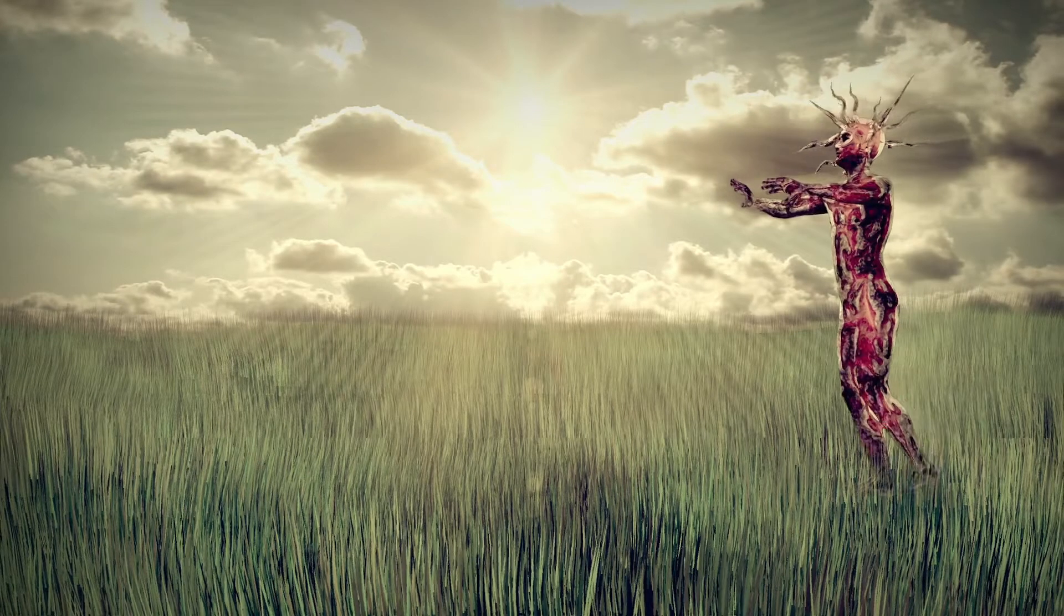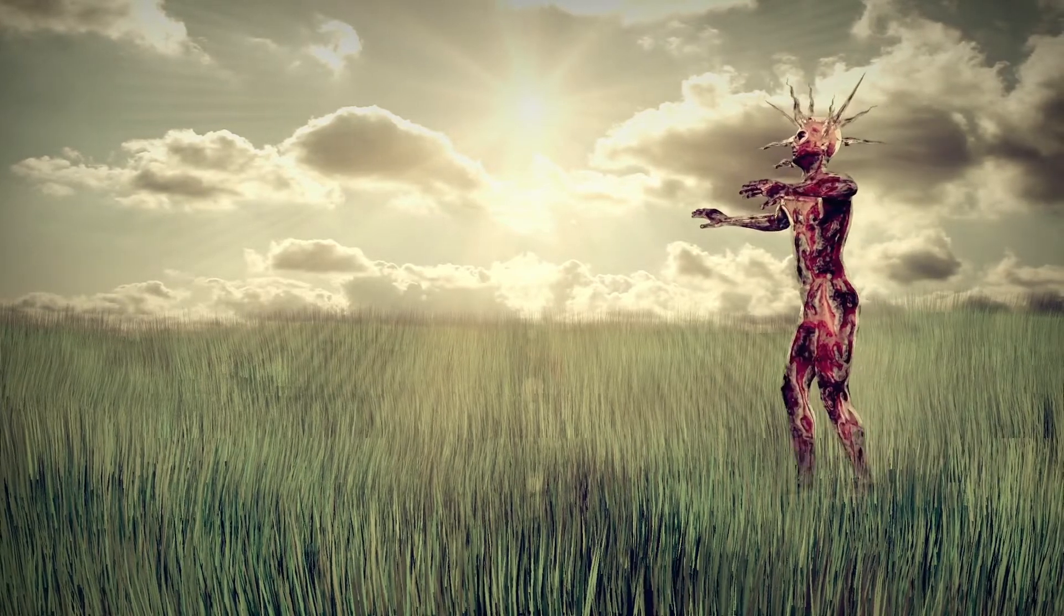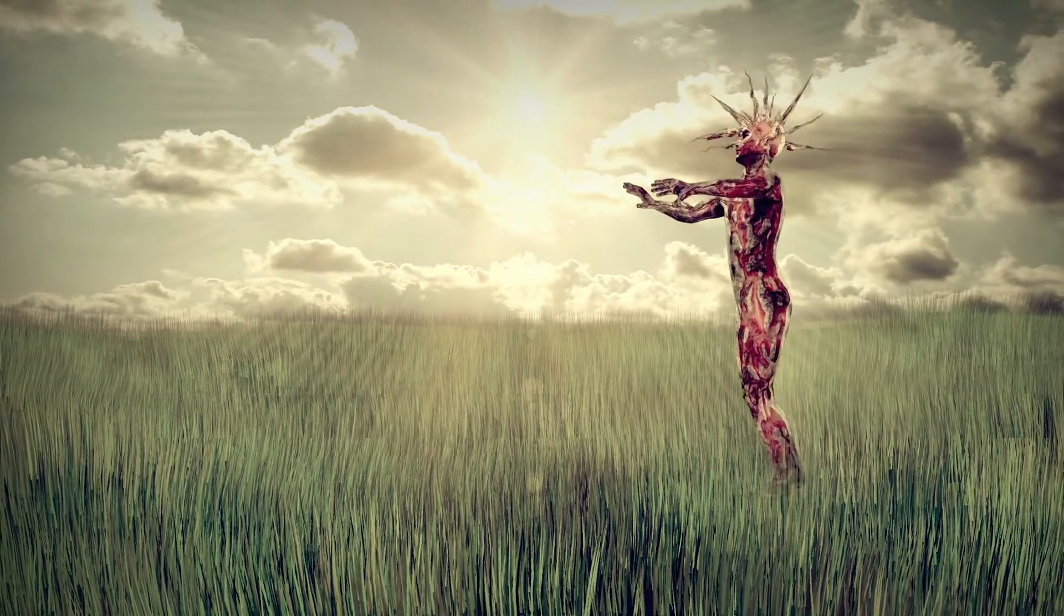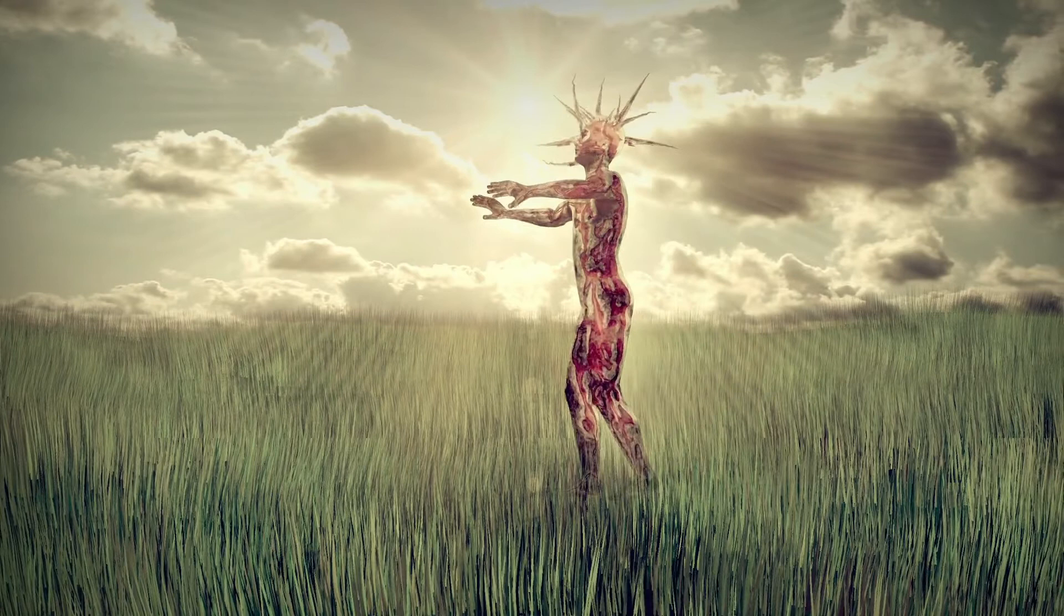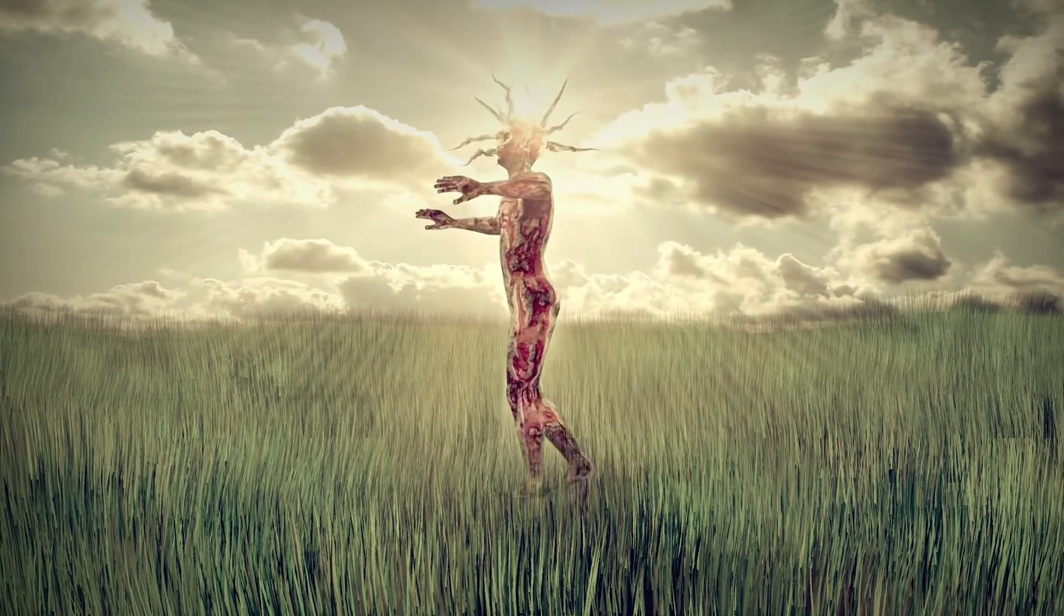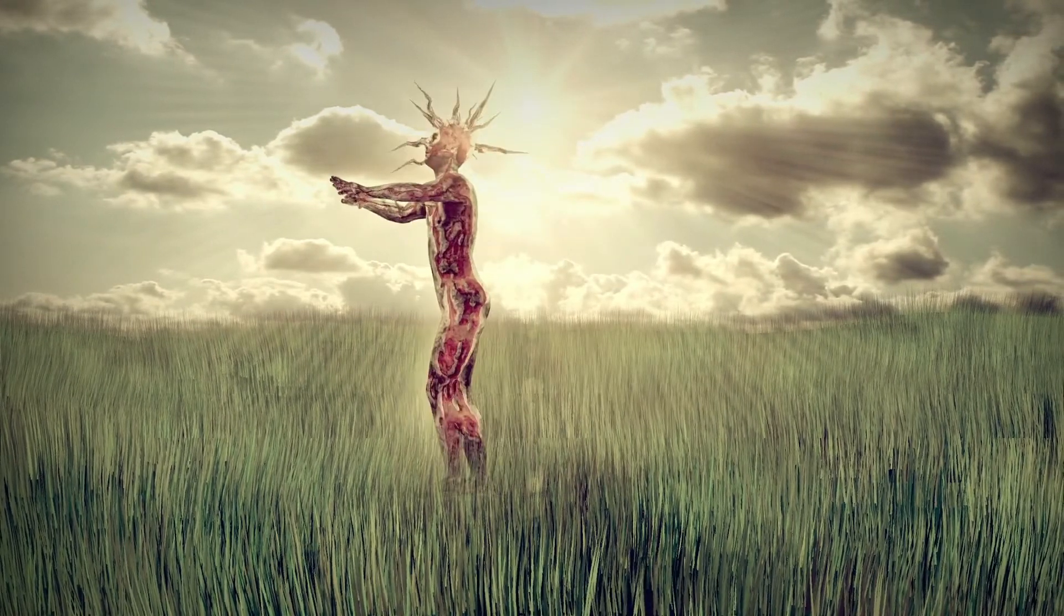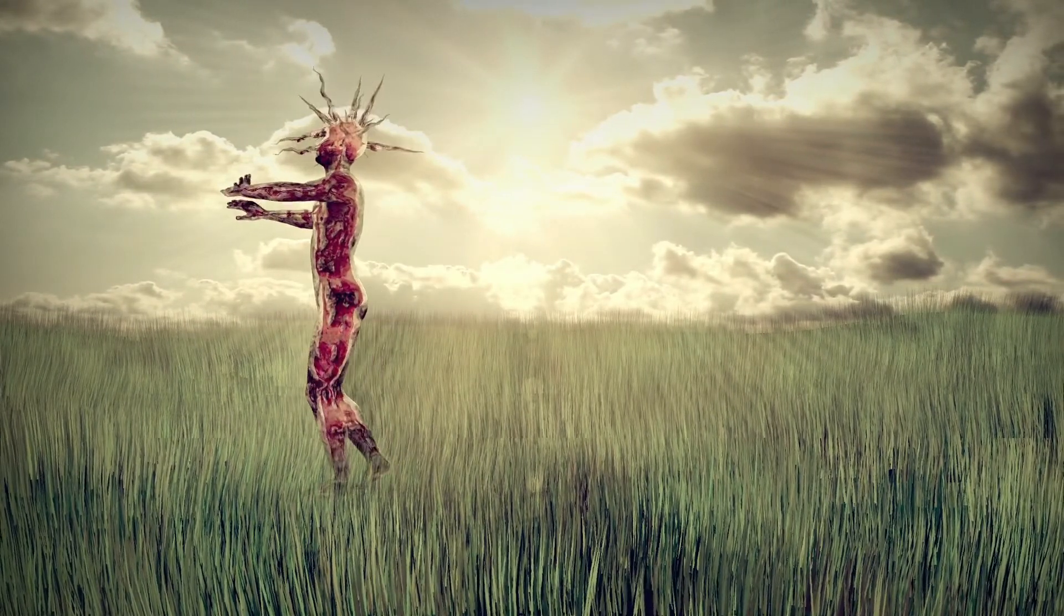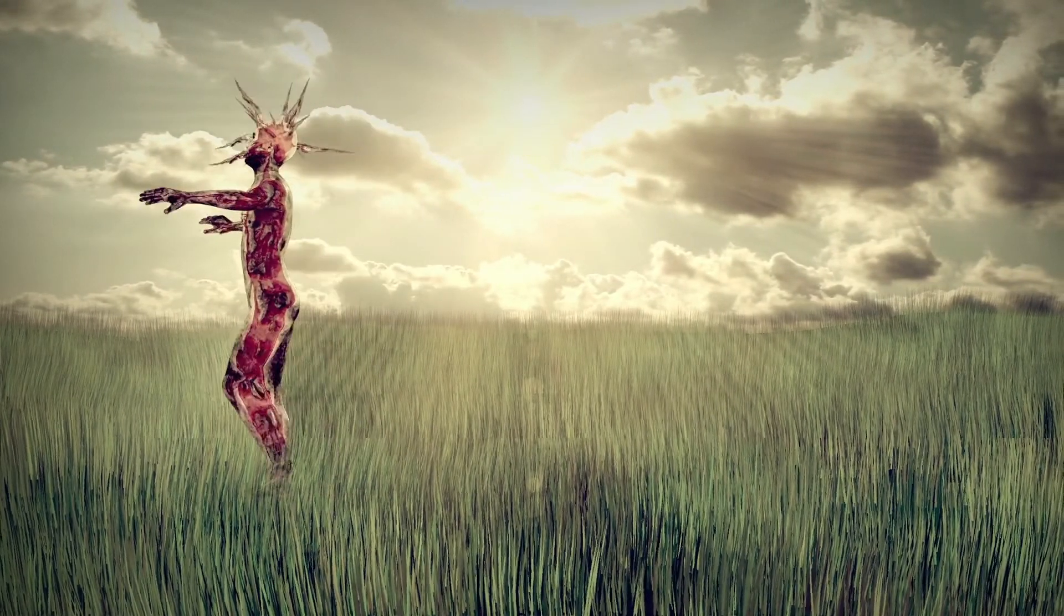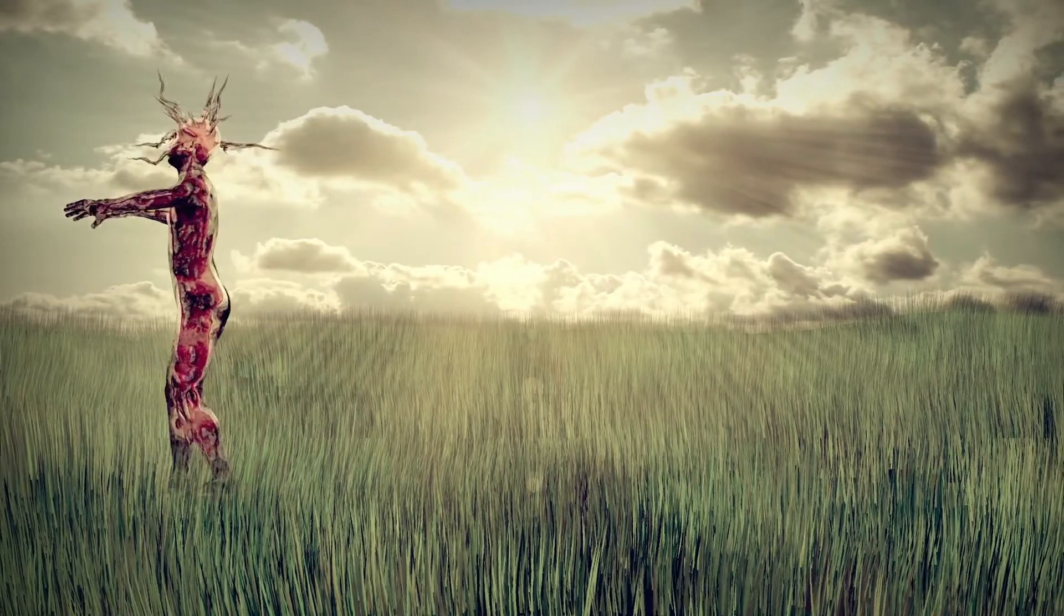Before you accuse me, take a look at yourself. Before you accuse me, take a look at yourself.